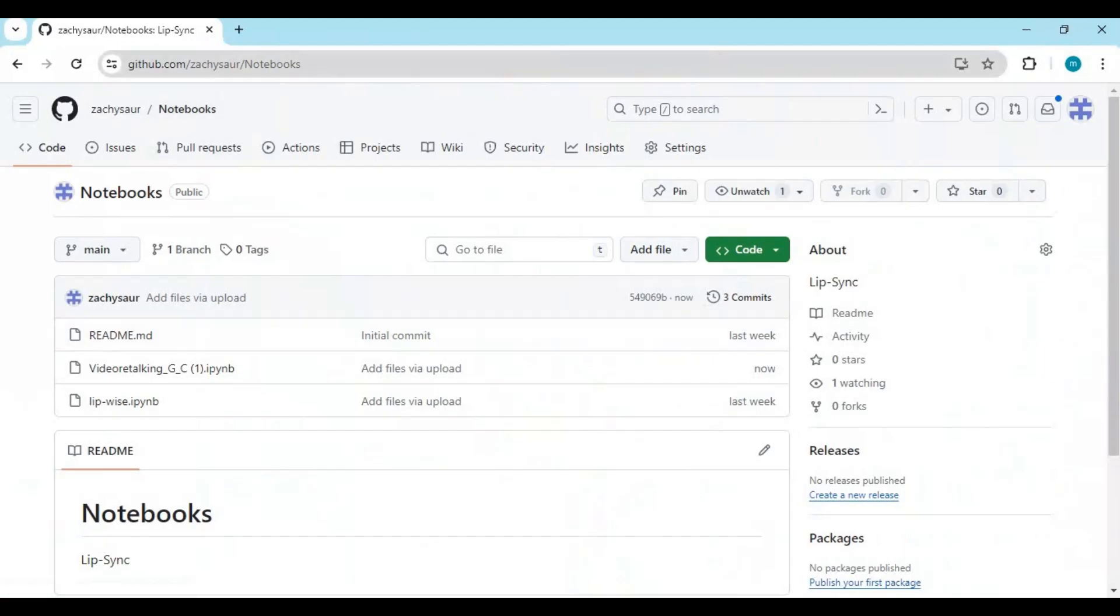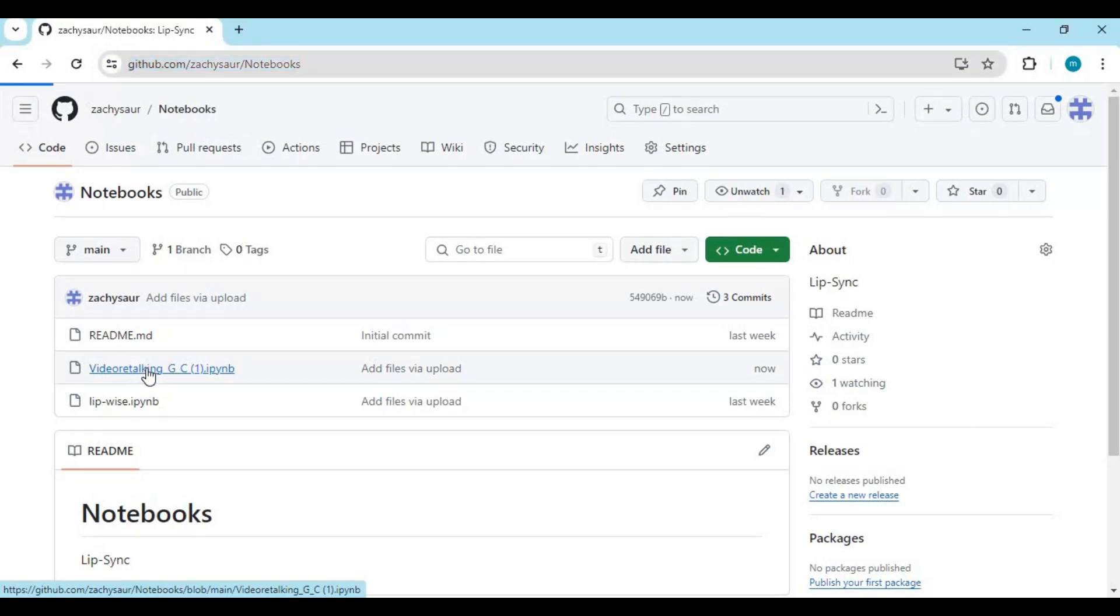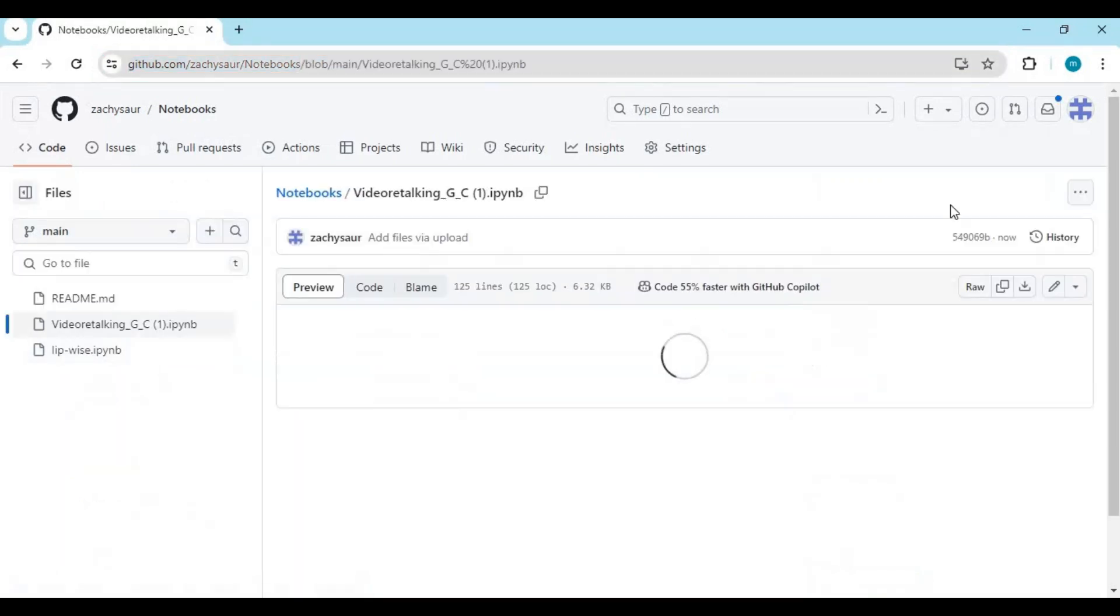Click on GitHub link in my description to download notebook for Google Colab. On main page you will see video talking notebook file. Click on it and download it.